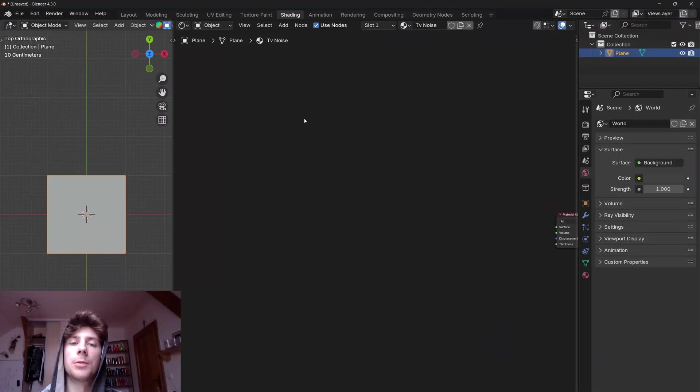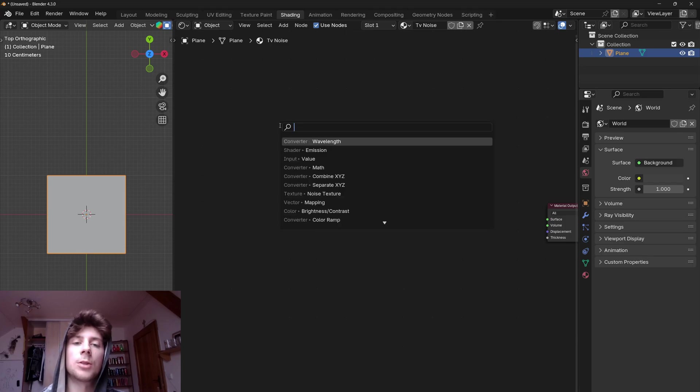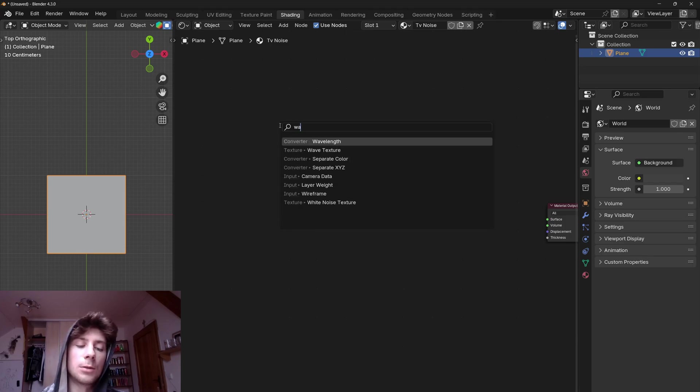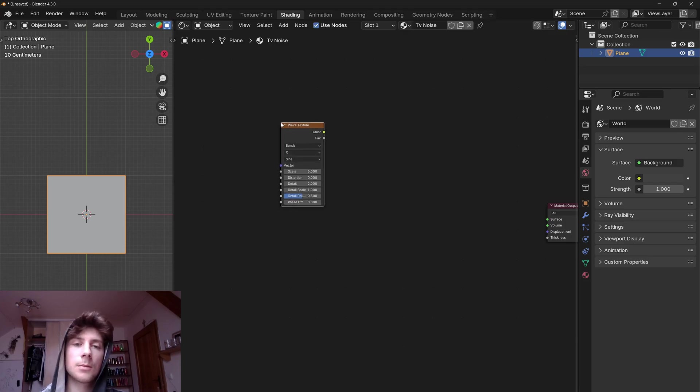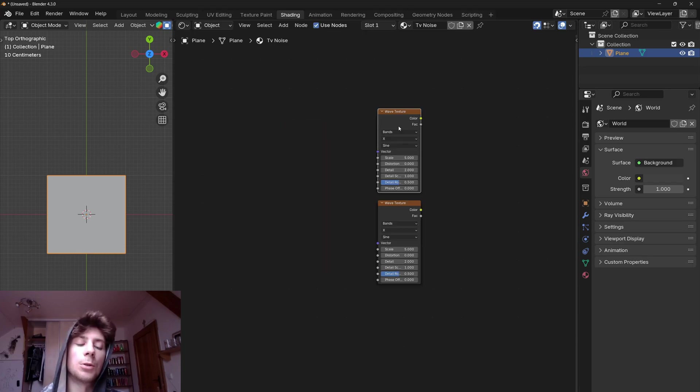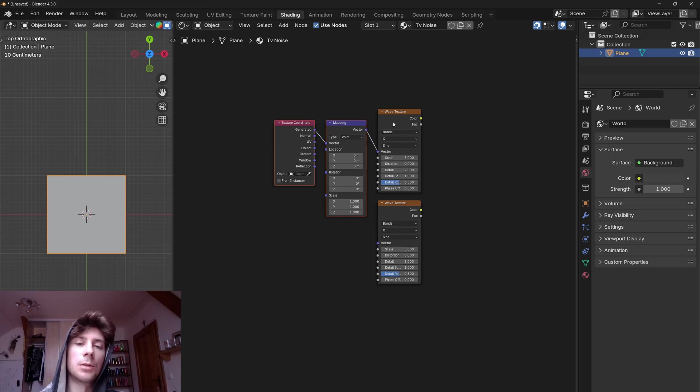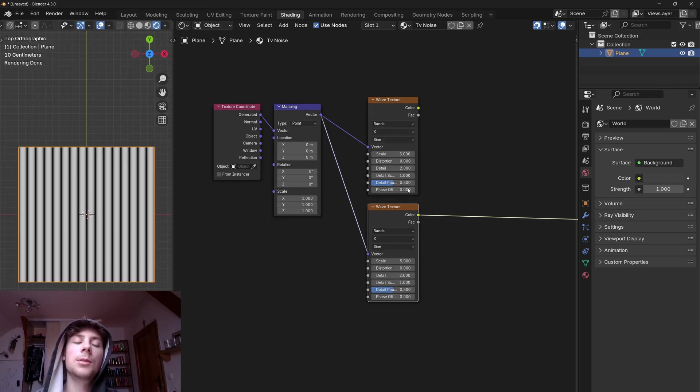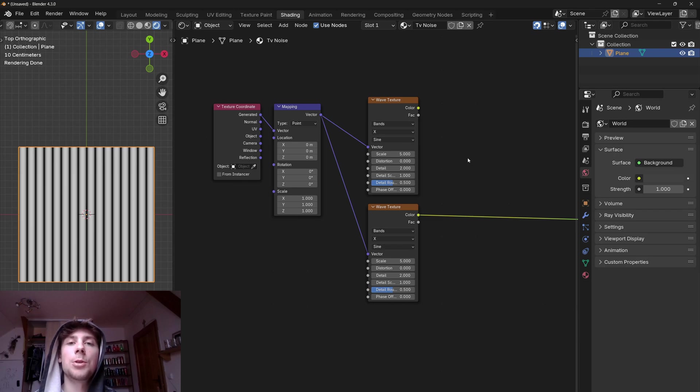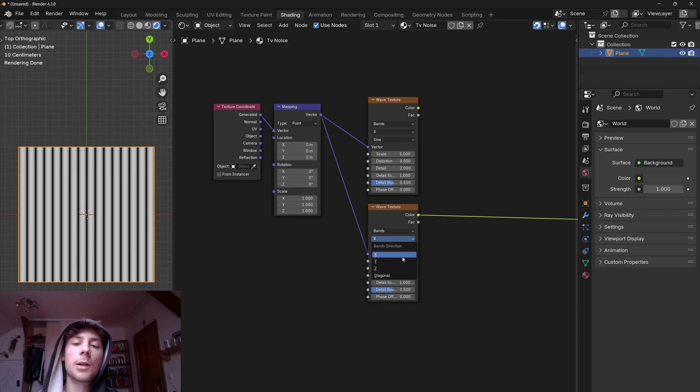Let's make the pixel noise first. So let's start by adding two wave textures. Let's also add mapping and texture coordinates. If we preview both textures, you can see that both are vertical, so we need to change the direction of the second texture to Y.